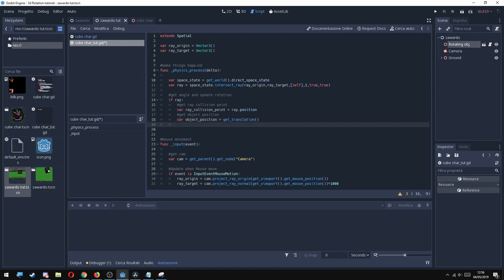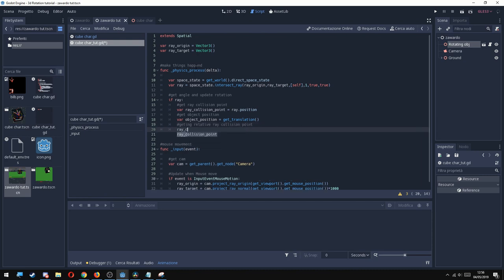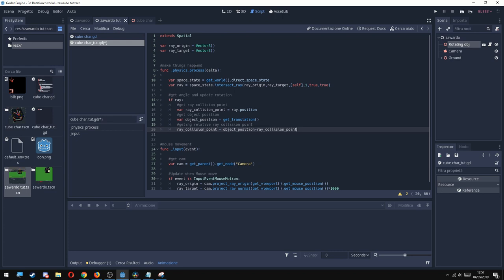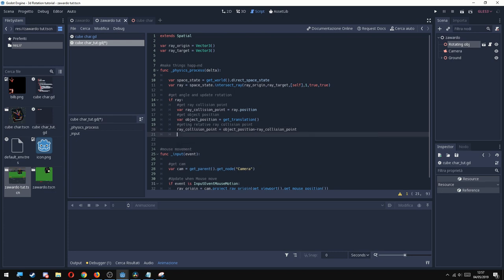Now this part probably will sound a little bit odd, but we need to get the relative position of the collision point. So I'm going to reset the ray_collision_point to object_position minus ray_collision_point. This passage is very important because it allows us to make things happen in every point of the scene.